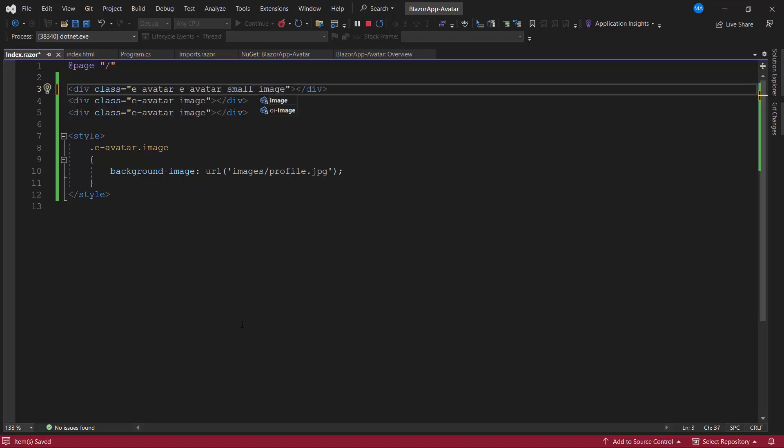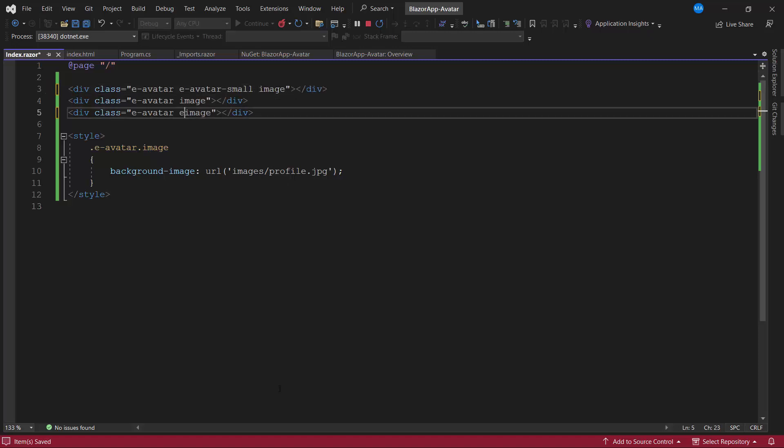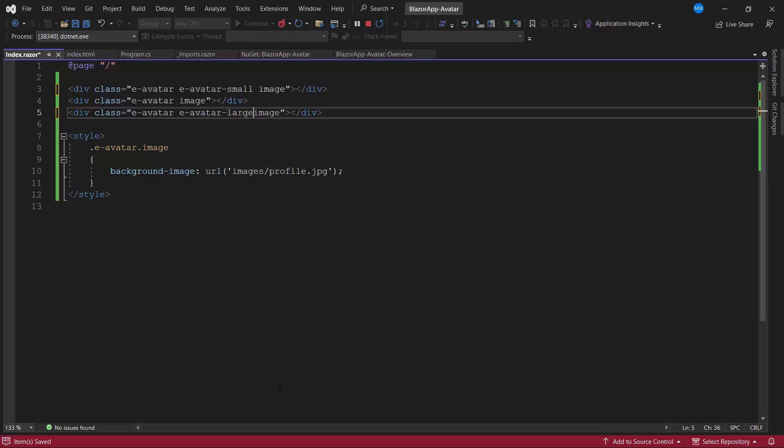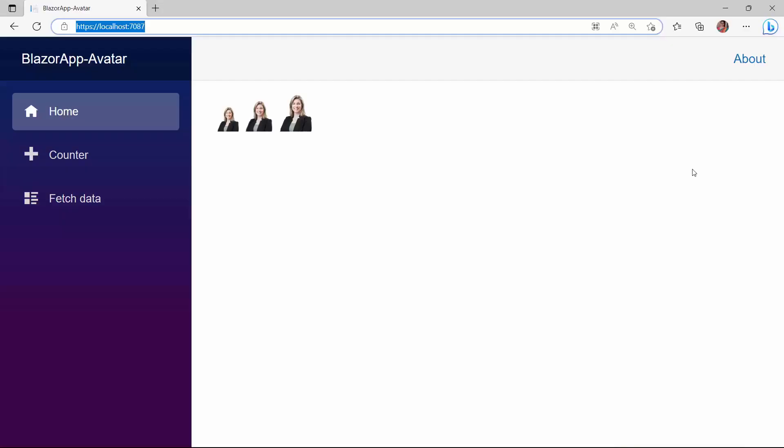Similarly, to display a large one, I add the appropriate CSS class. Look here, the profile pictures are displayed in different sizes.